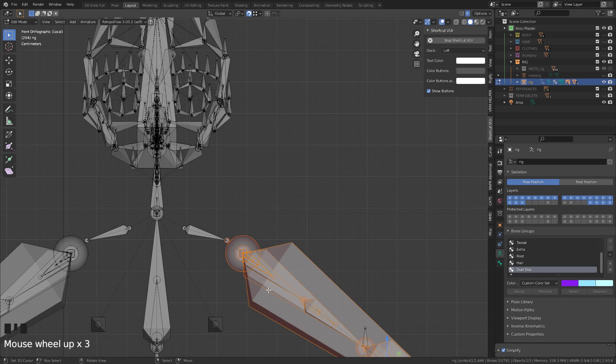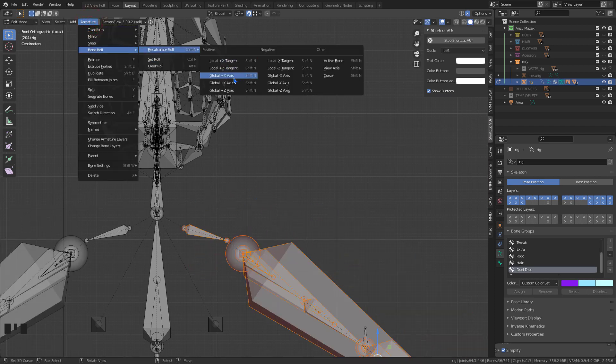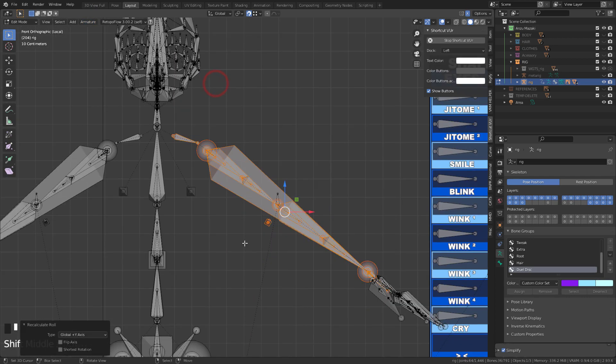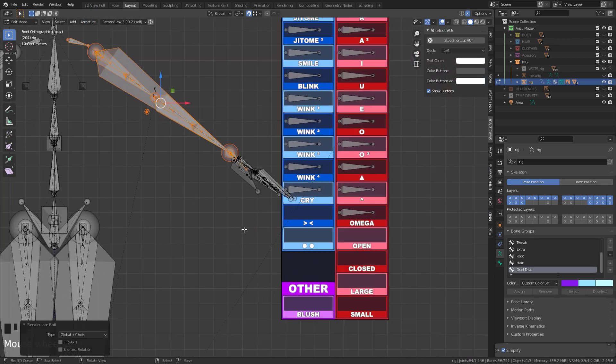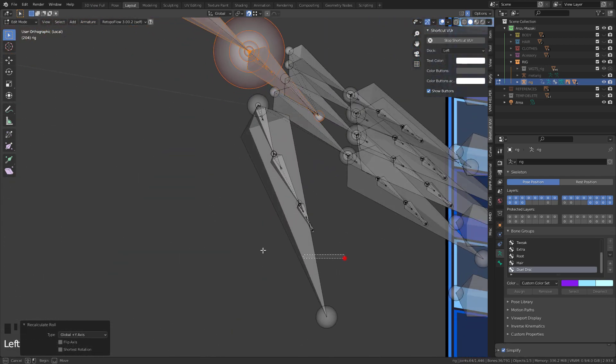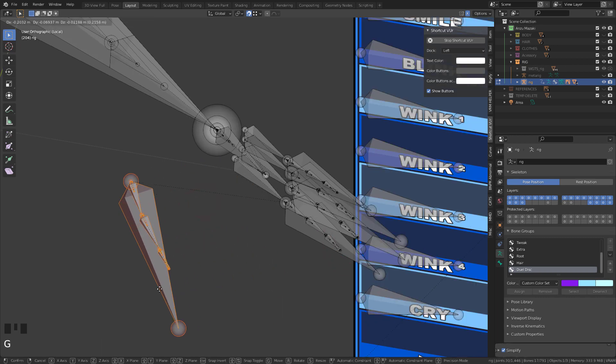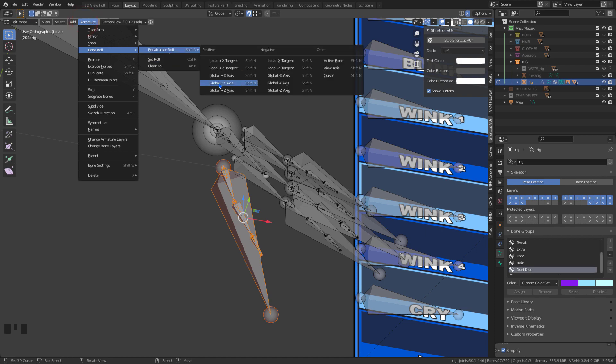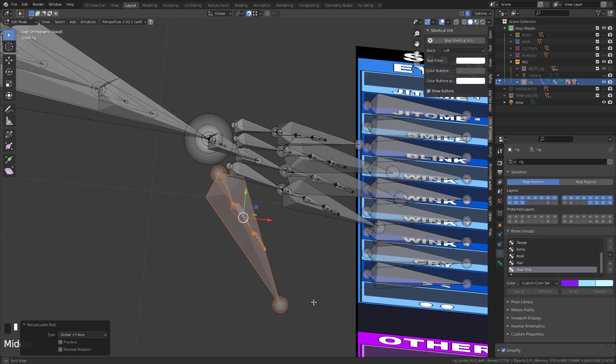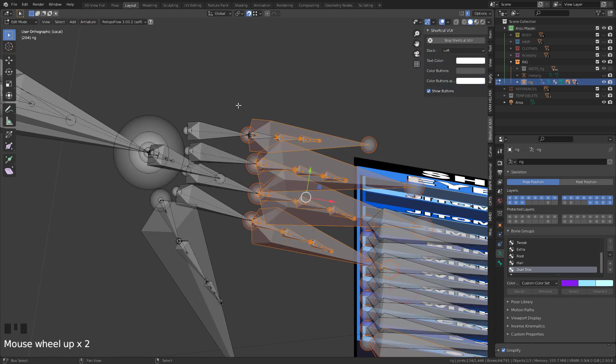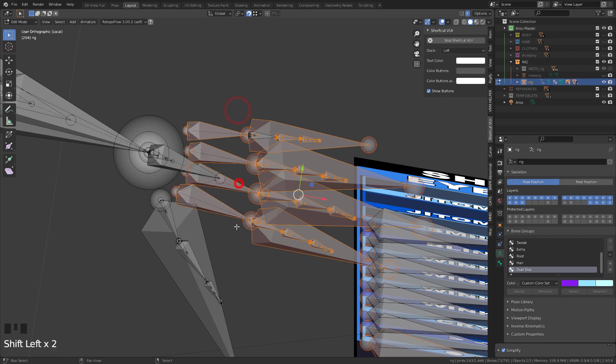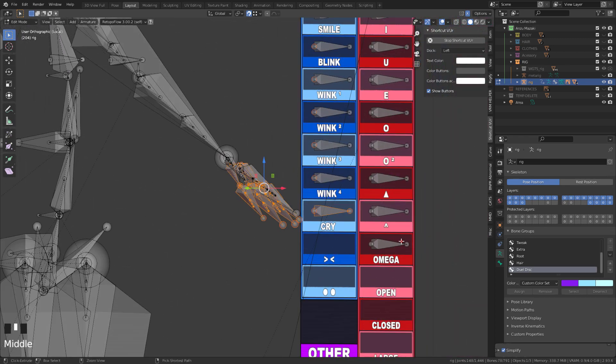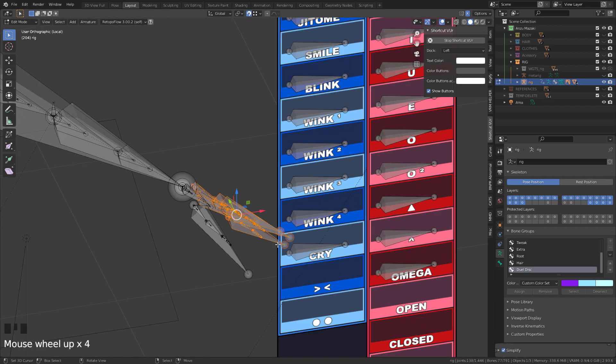For shoulder, arms, and thumb, I set the Y axis. For the other fingers, I define X axis.